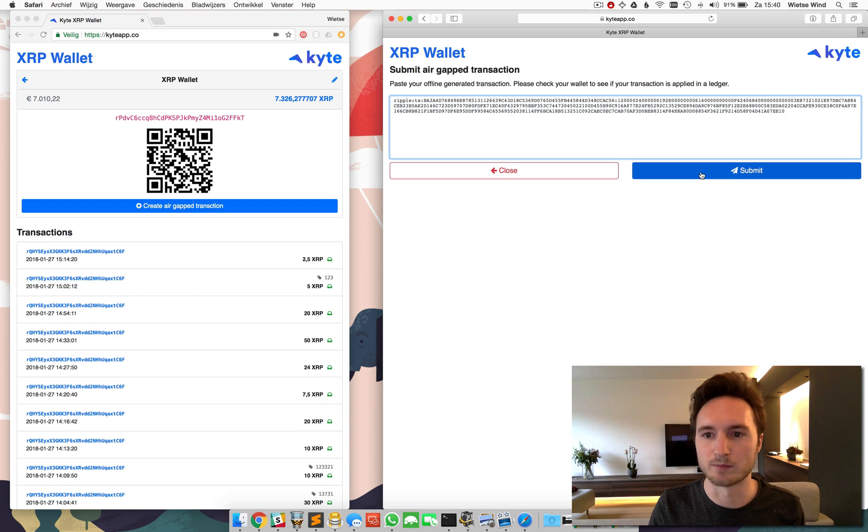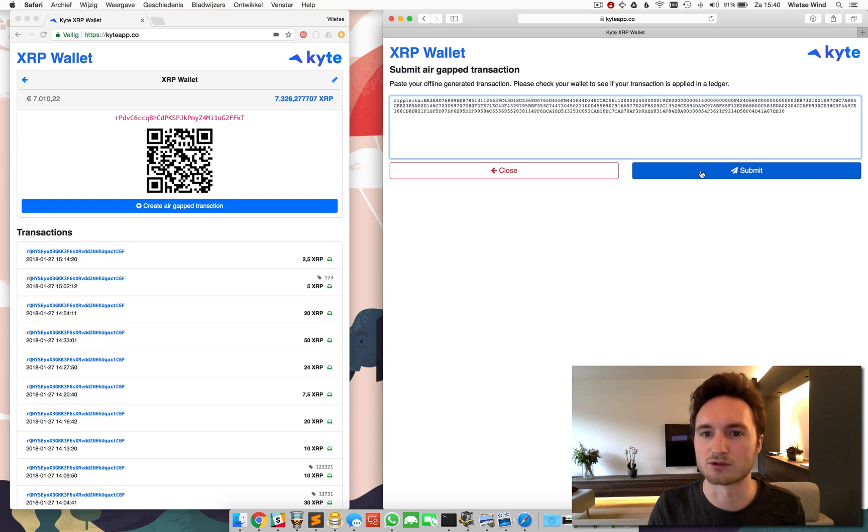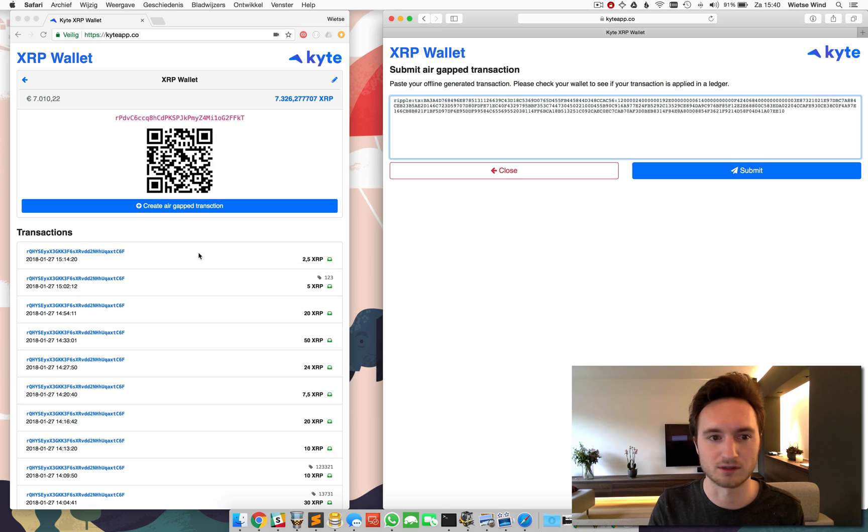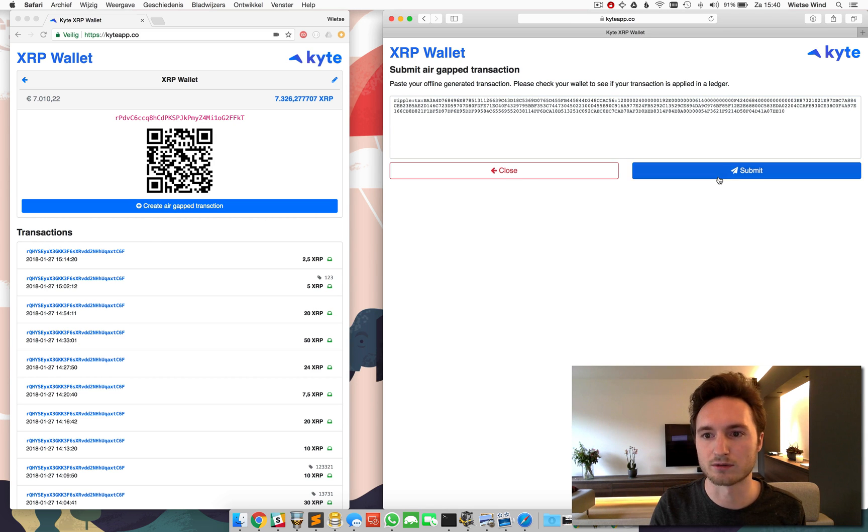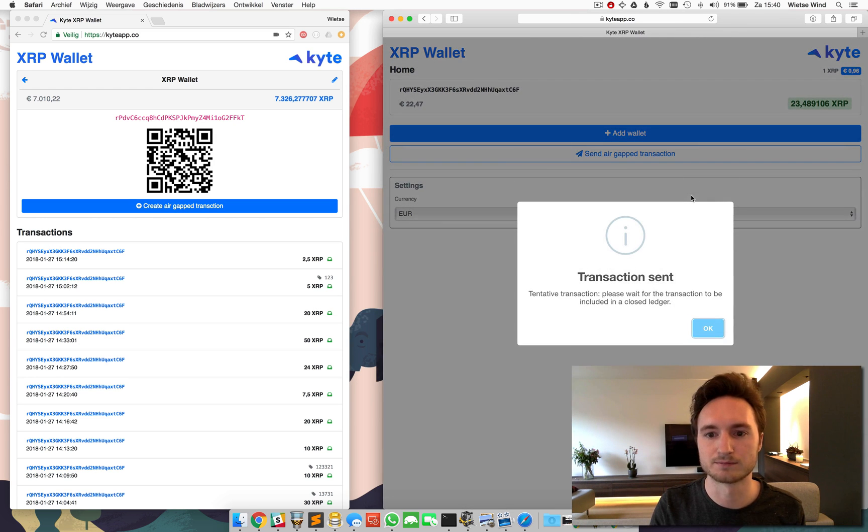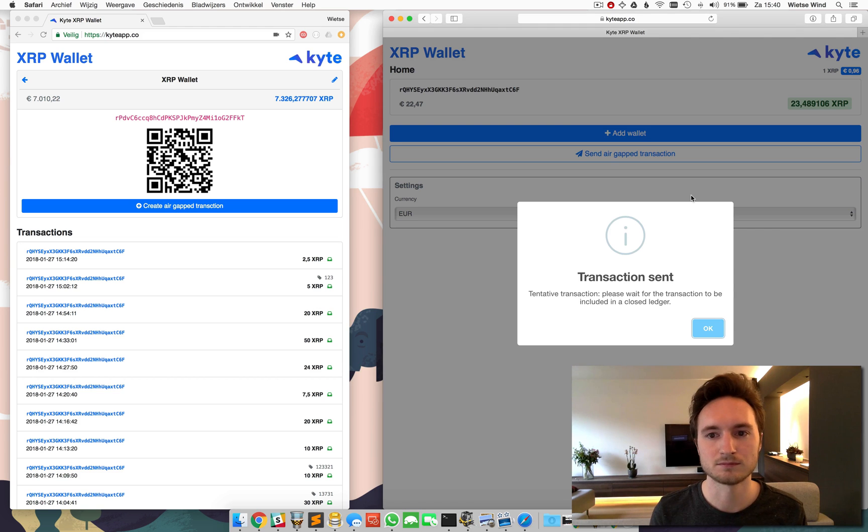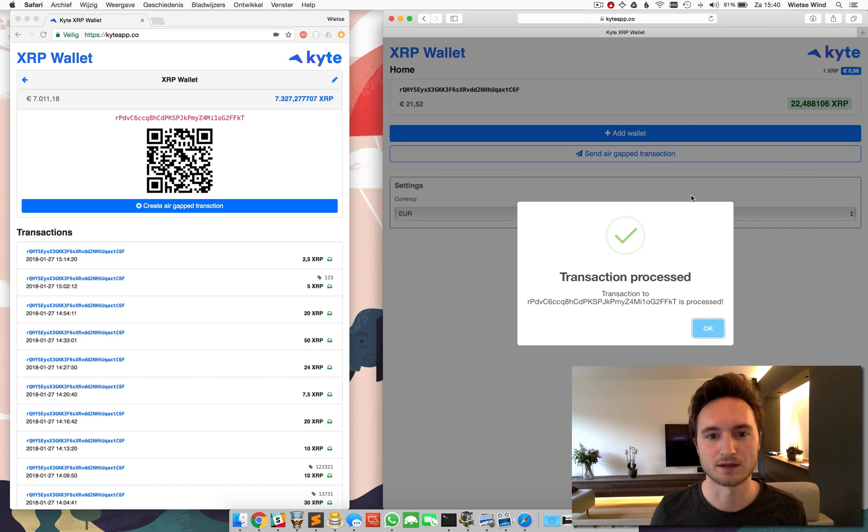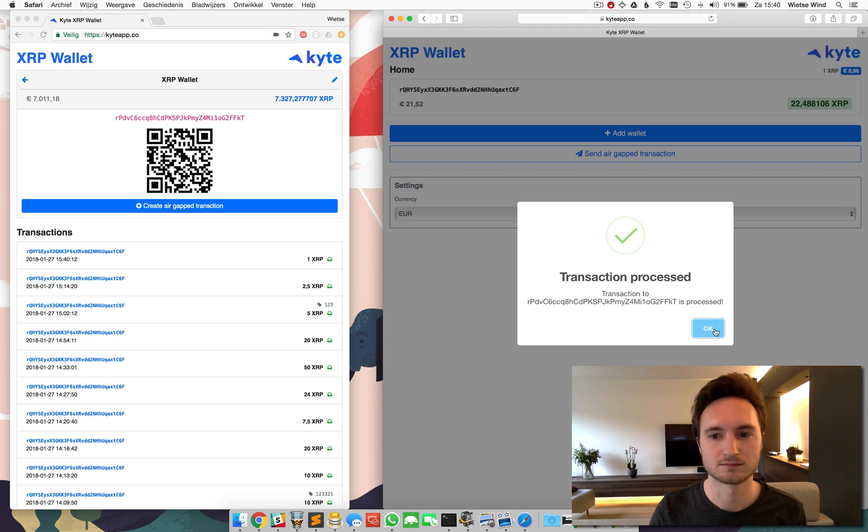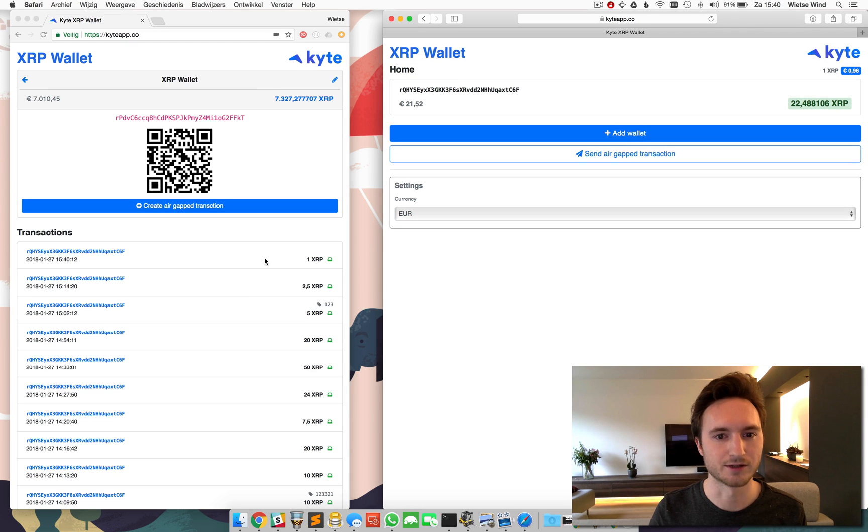I'm going to submit it and then within a few seconds the transaction will be processed and you will see the transaction appear over here. So here we go. And there we are. And here it is.